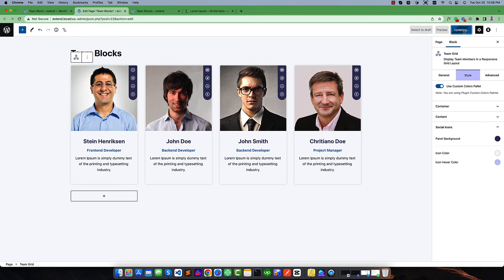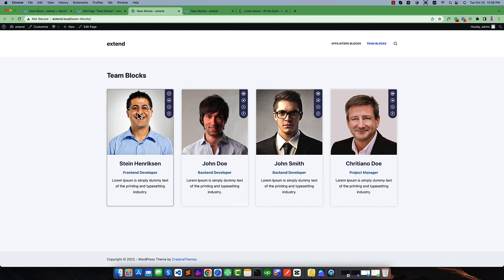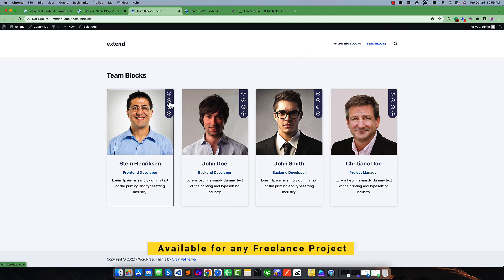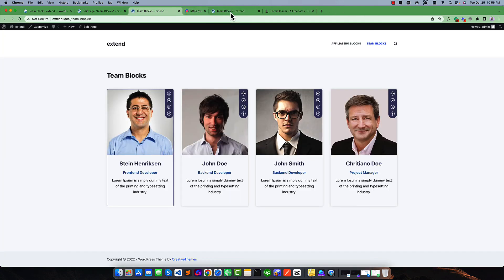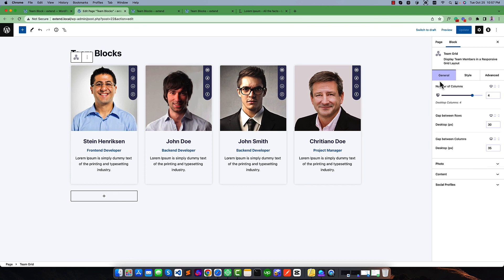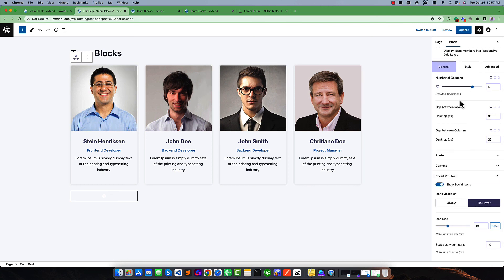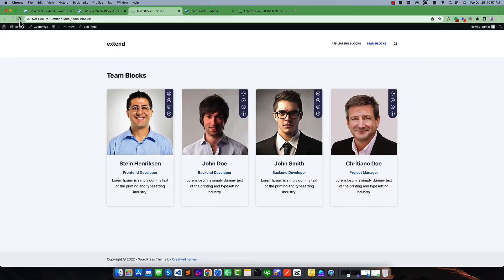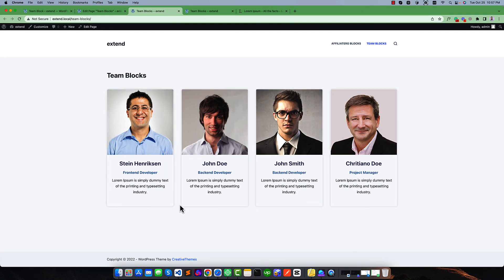If everything is done, simply publish or update, and go to check out the front end. You will see our result — this is our team member section and it is really looking good. These icons are linked properly and will work. If you select the hover style from the social profile area, and check out the look, you will see the icons are visible on hover. I think you can easily create a team section in Gutenberg editor using this plugin. Thank you.